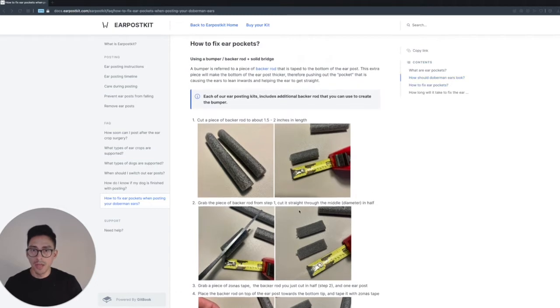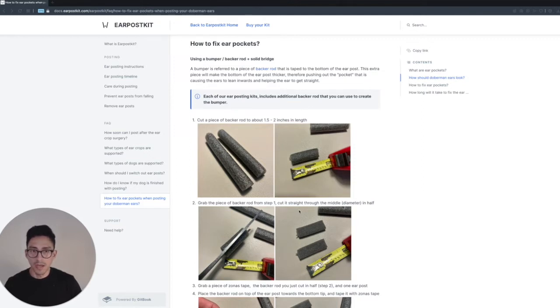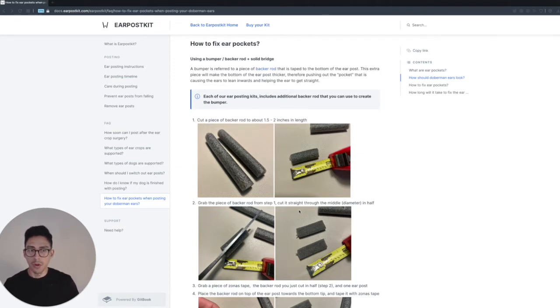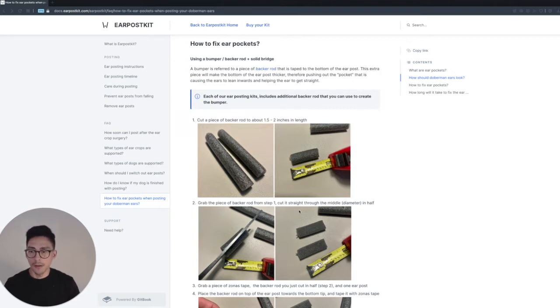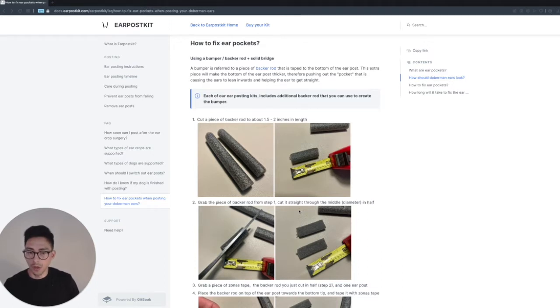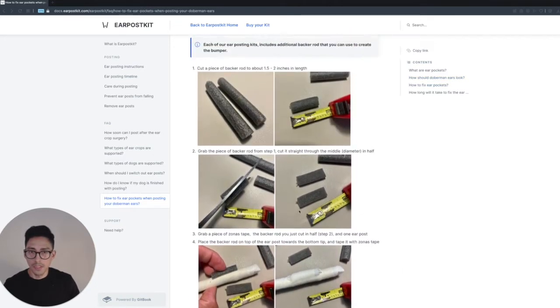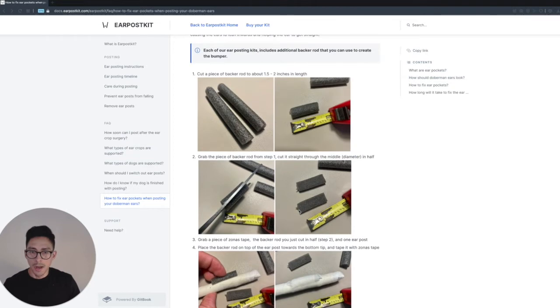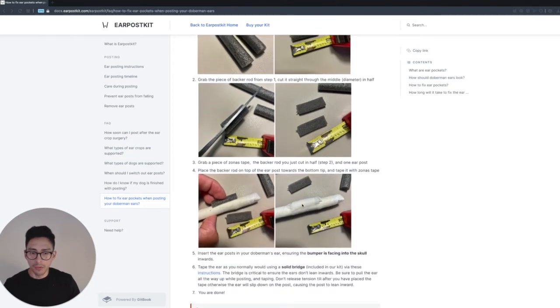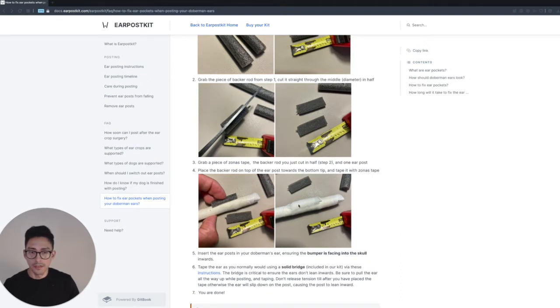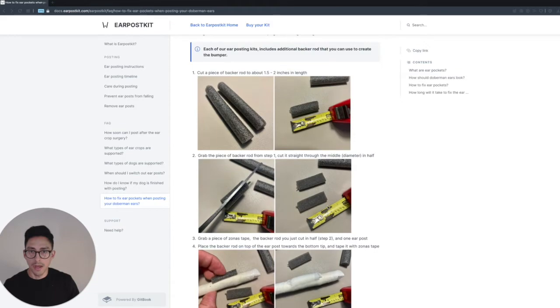Let's go ahead and cover what bumpers are. A bumper is referred to as a piece of backer rod that is taped to the bottom of the ear post. This extra piece is going to make the ear post thicker, therefore pushing the pocket that is formed, which is causing the ears to tip inward. The final way that it's going to look is like this right here. You see, it's definitely a little bit thicker there towards the bottom of the ear post.